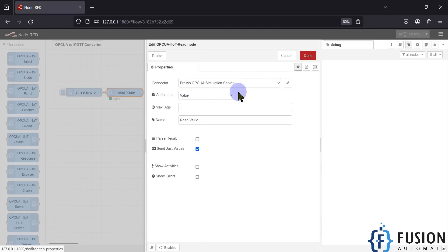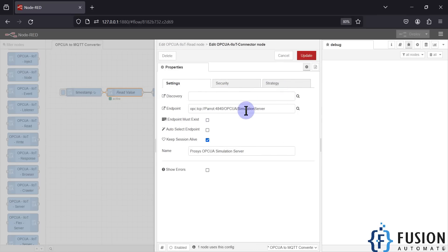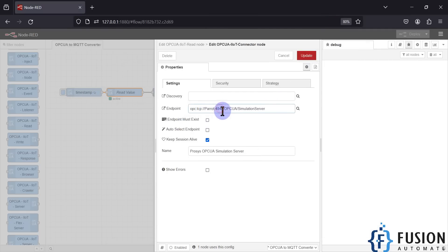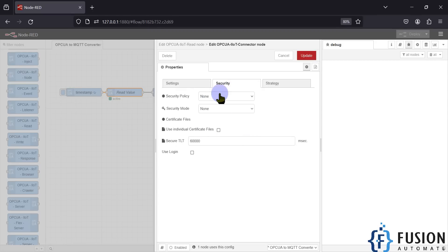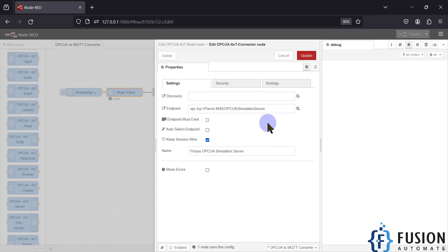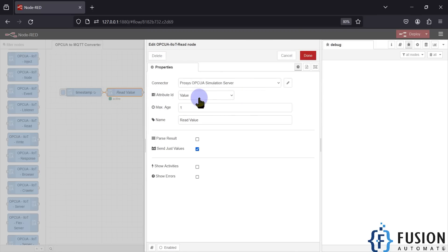Next is the IoT Read node. Inside the read node you have to provide the endpoint URL of your OPC-UA server. In the connector you can see 'Process OPC-UA Simulation Server' — clicking the pencil icon shows the endpoint URL: opc.tcp://[host]:4840/opcuaSimulationServer. I have kept the session alive, named it 'Process OPC-UA Simulation Server', and in the security section I haven't configured anything since I'm using security policy and mode as None. I have set it as 'Read Value' and ticked 'Just send values'.